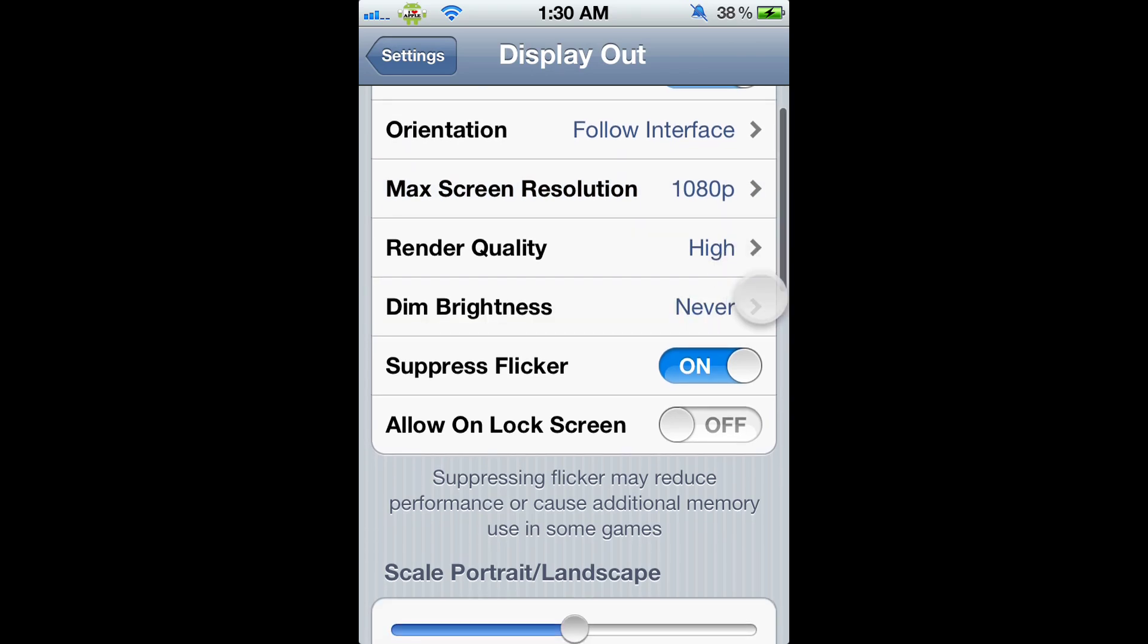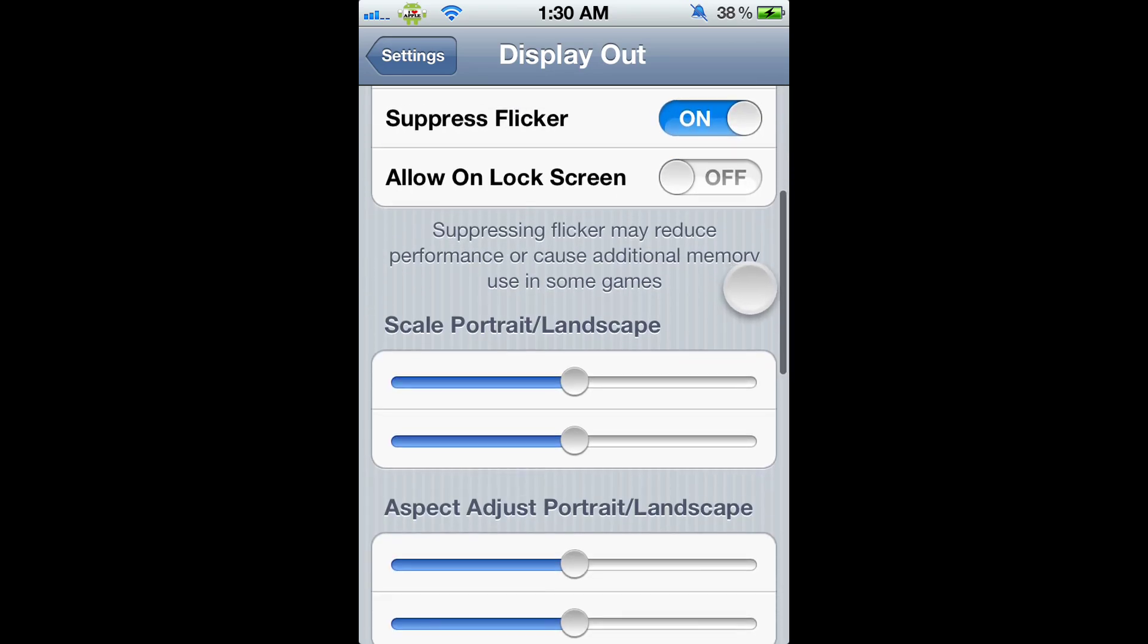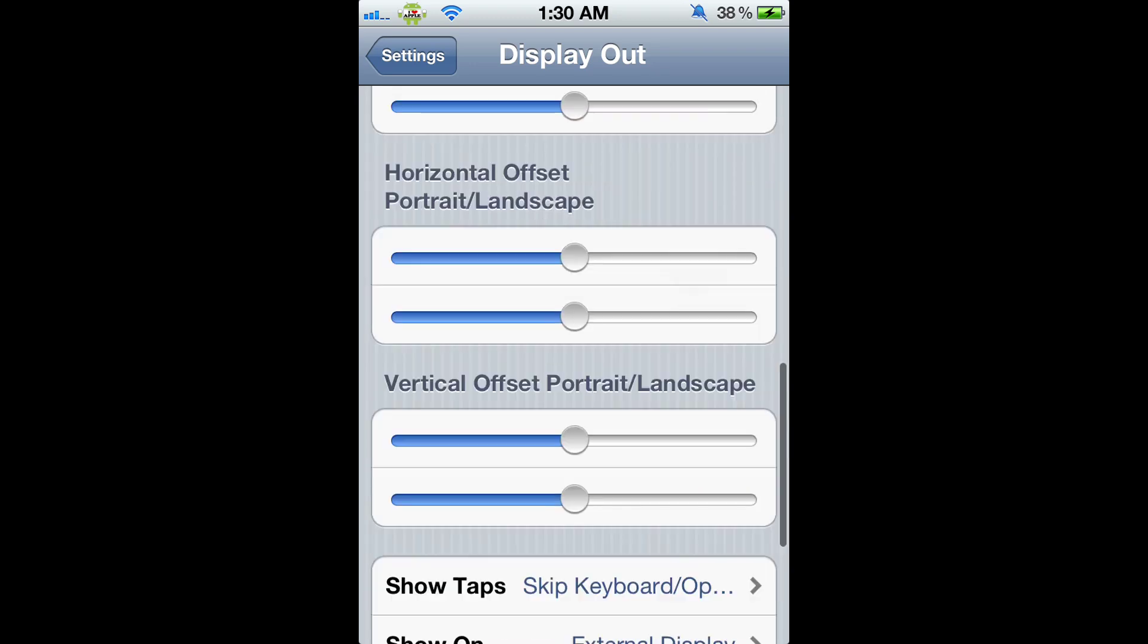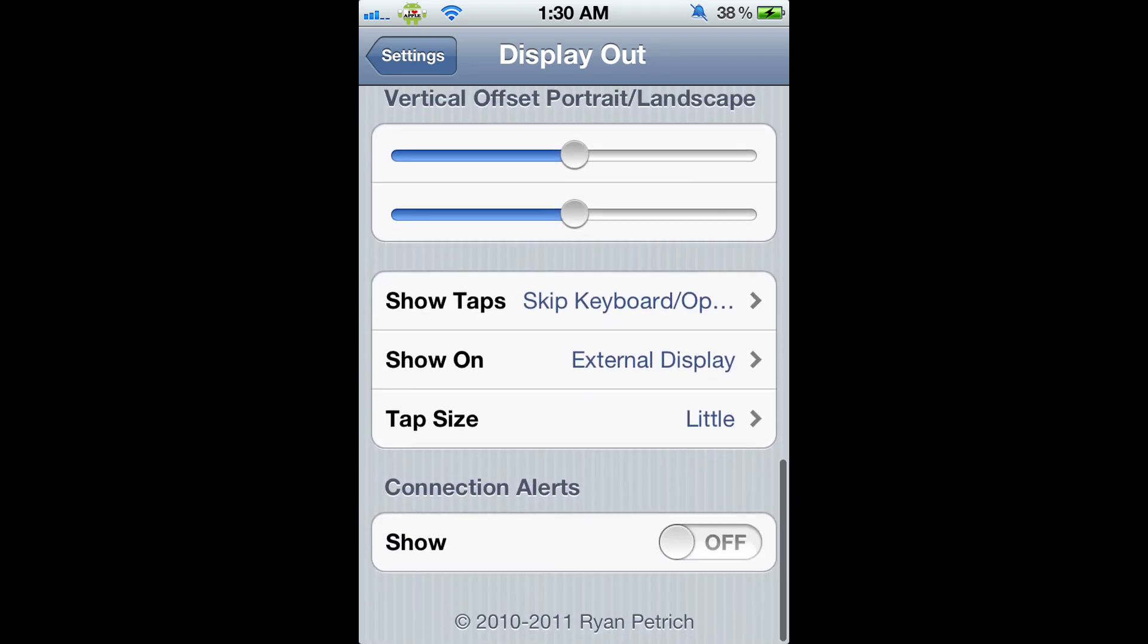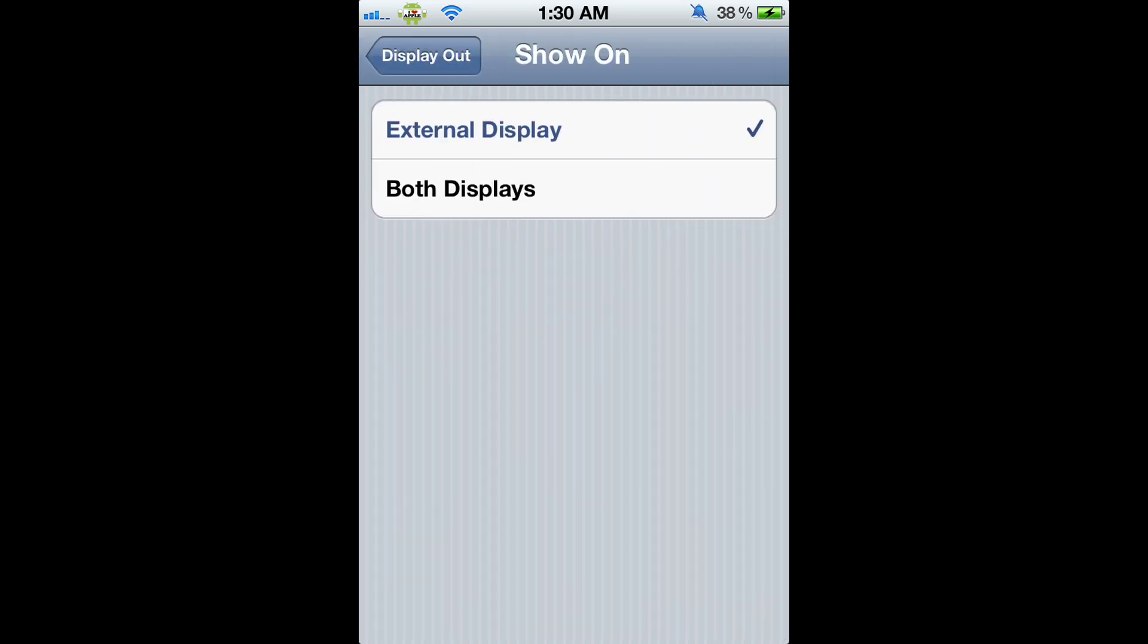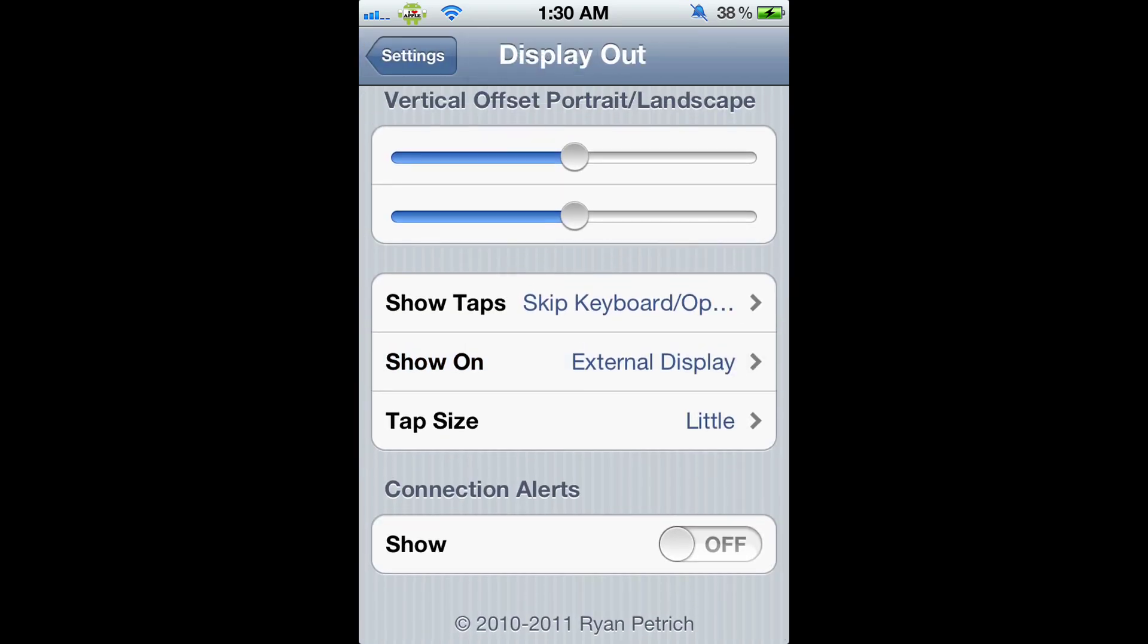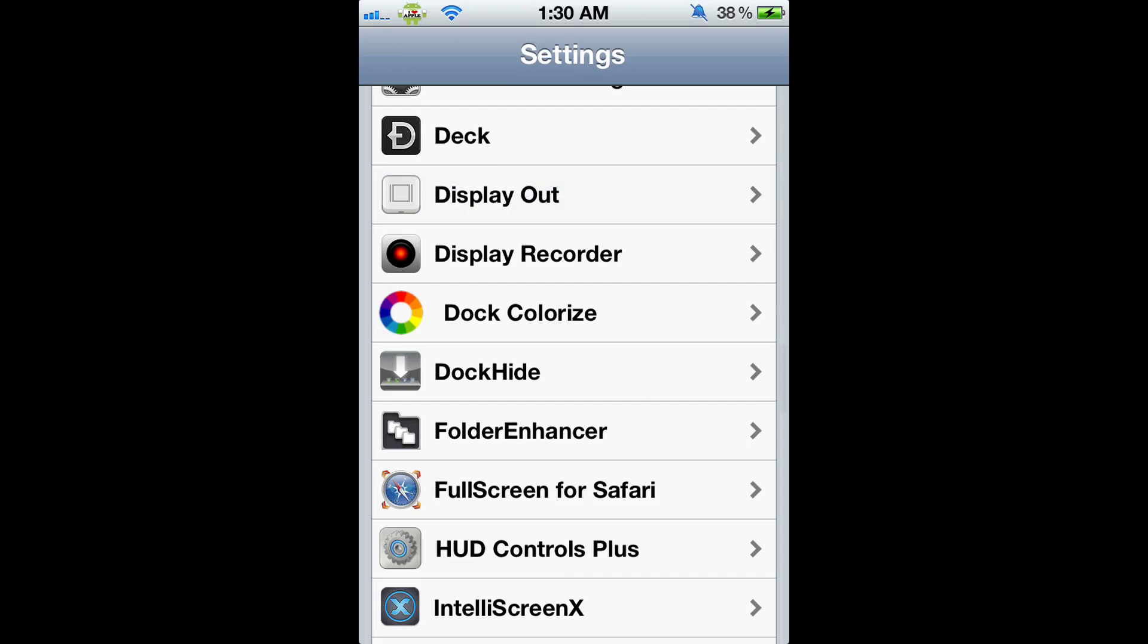Dim Brightness I put to Never. Suppressed Flicker is on. I left these little knobs here just how they came stock. Show Taps - this is like when you're using a keyboard, if it were to show the taps. Show on External Display - I have that just because I like how it looks. You could adjust the tap size, but I like to keep it little. And that's pretty much it, guys.